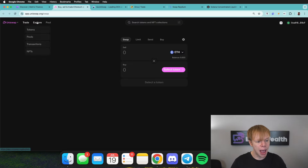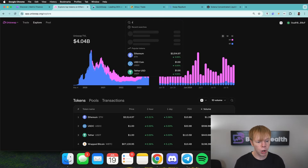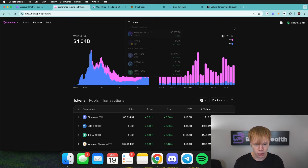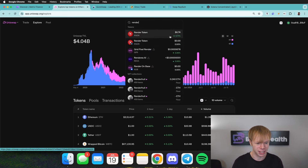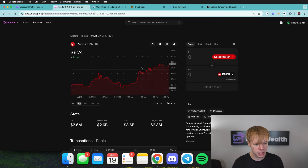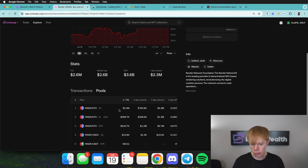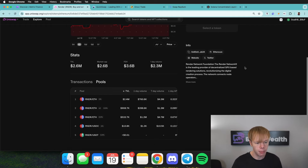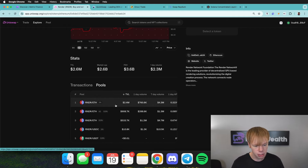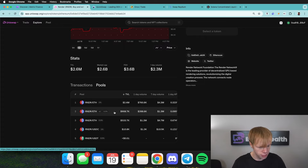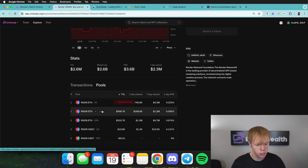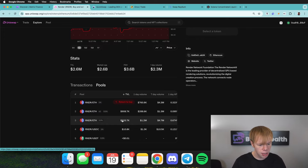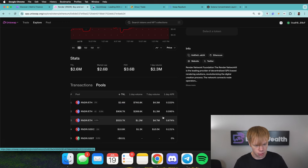We're going to launch the Uniswap app, go to the explore section, and search for Render Token. Render pops up and we can go down to the pool section, which shows all the different pools on Uniswap on the Ethereum network for Render Token. There's about $2.4 million in TVL. There's about $900,000 in this V2 pool, which is full range, so we wouldn't even have to manage the range. And then there's about $500K in the 0.3% tier, which looks like it's doing a decent return as well.